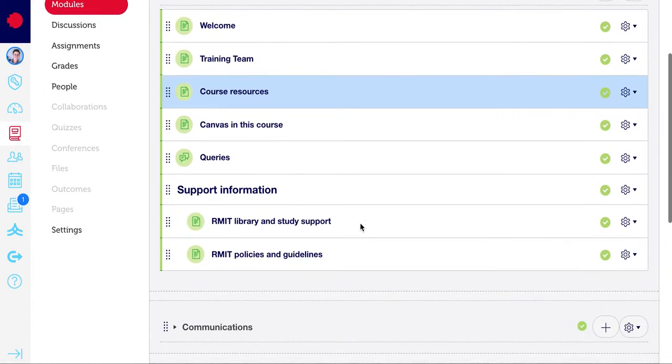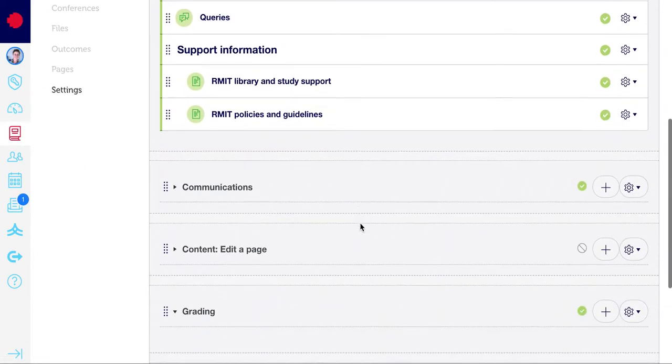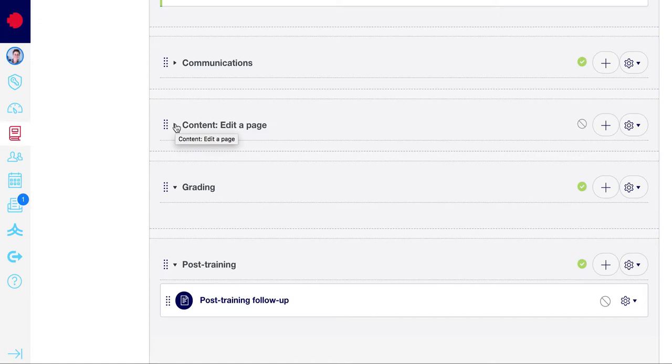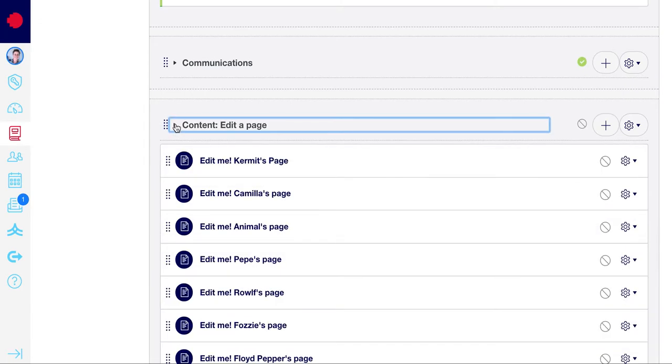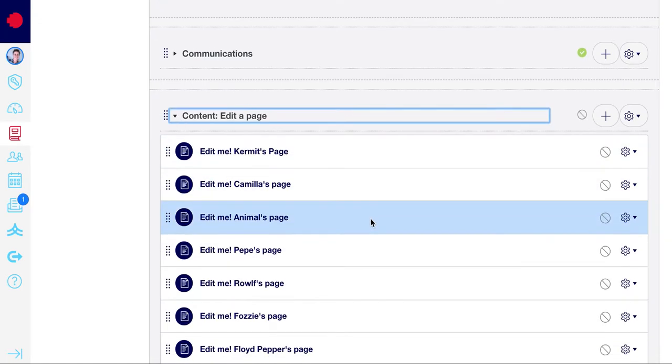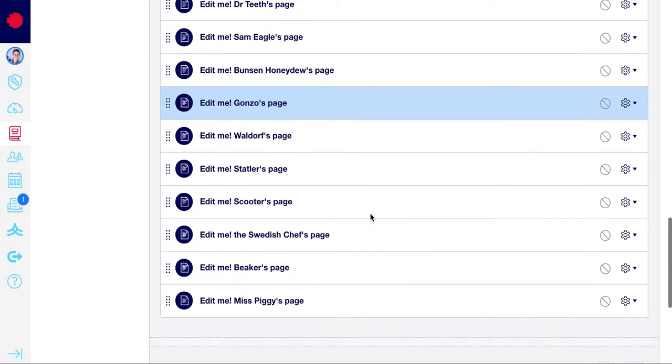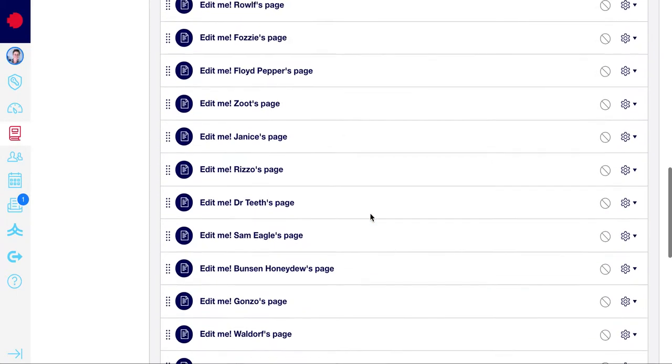Scroll down to the module that you want to add a page to, in this case content editor page. We can see the contents of that module if you select the drop down arrow, and we need to add a page in here.